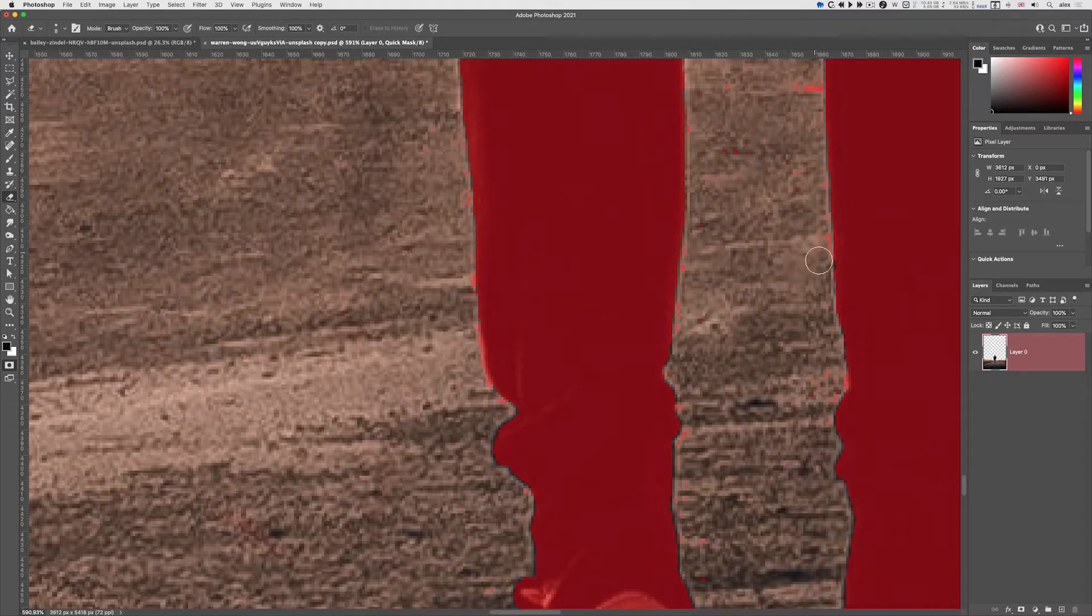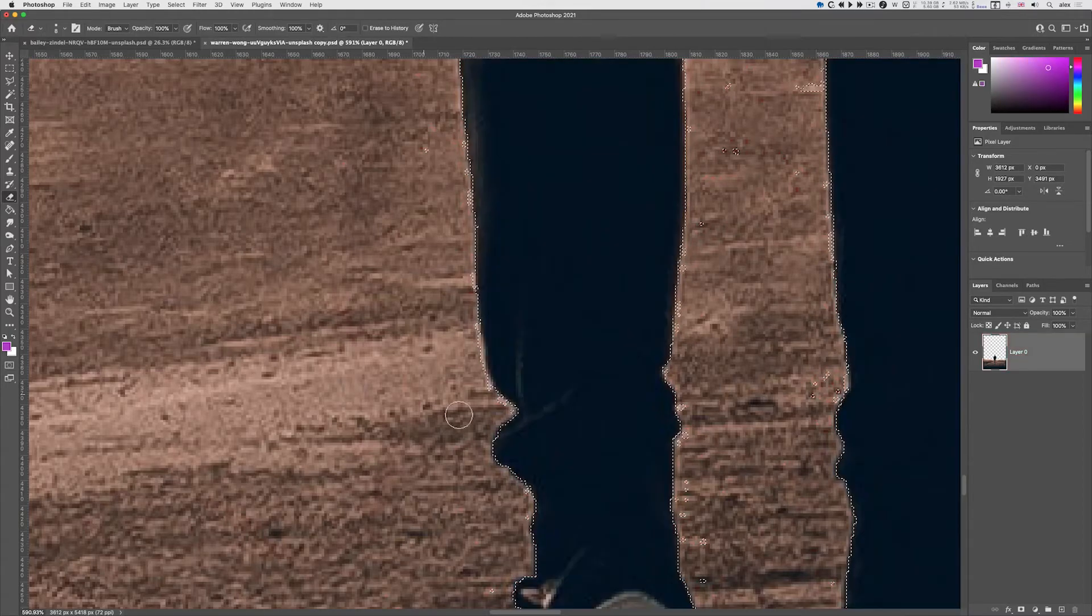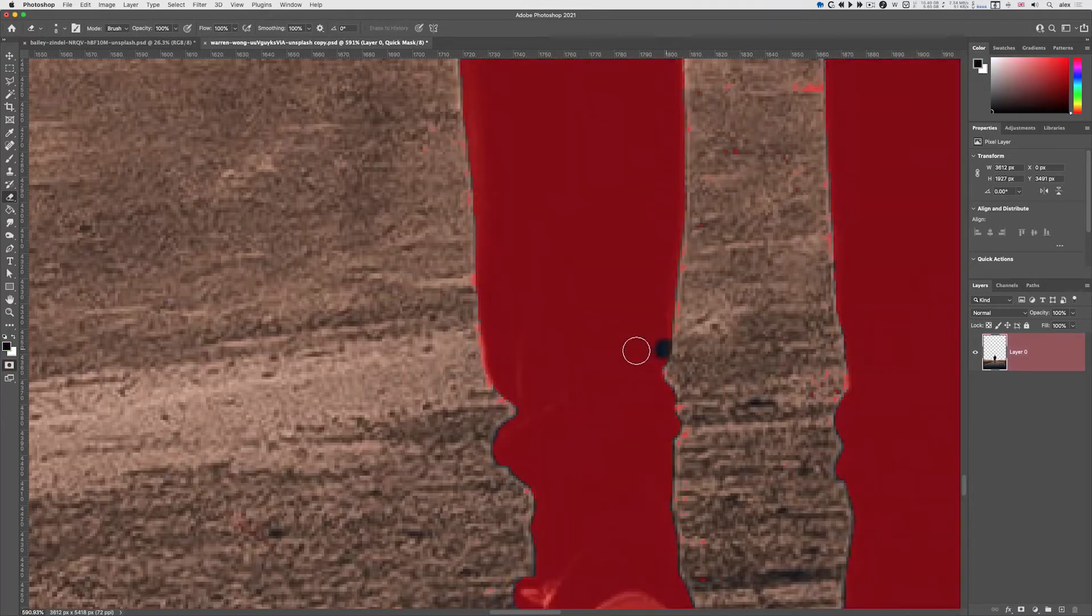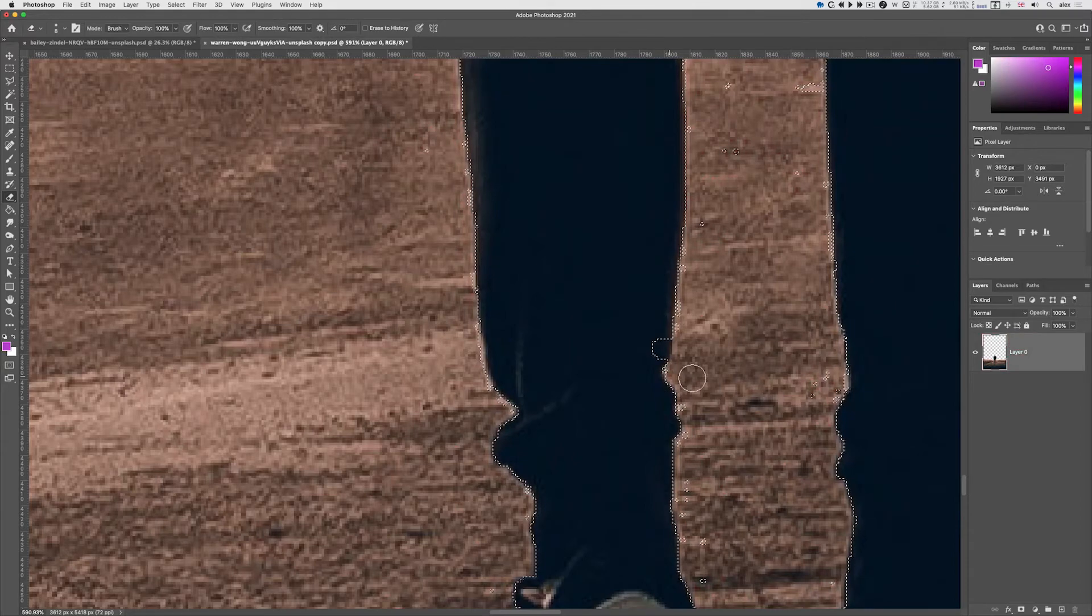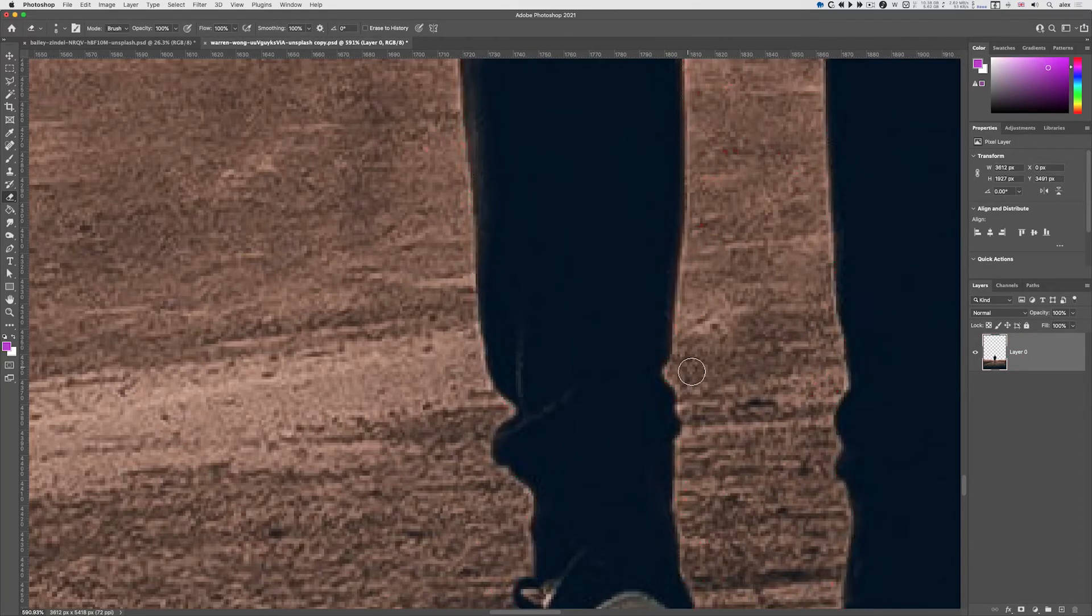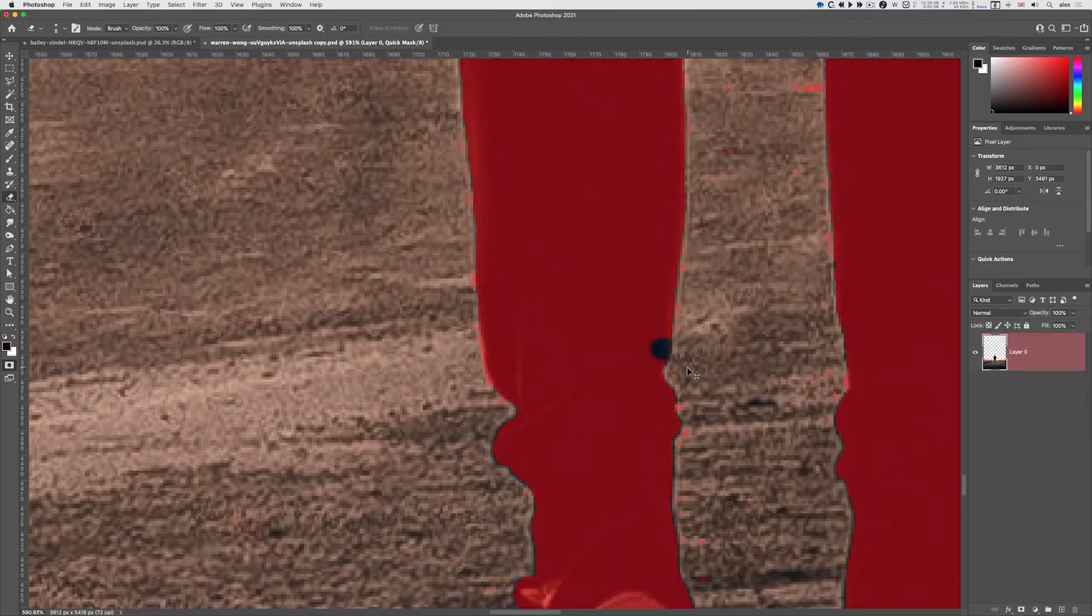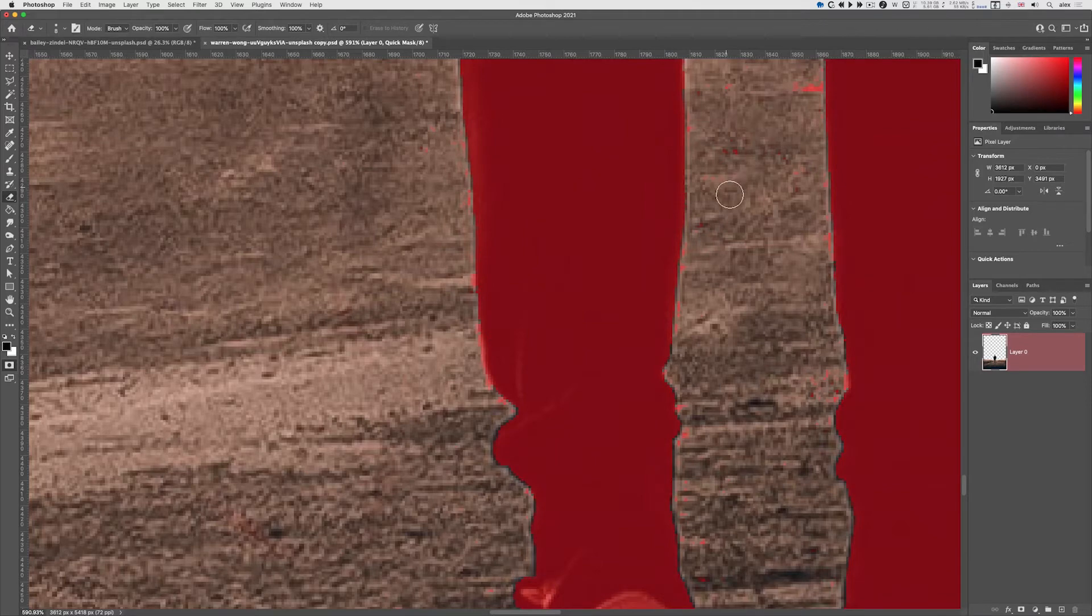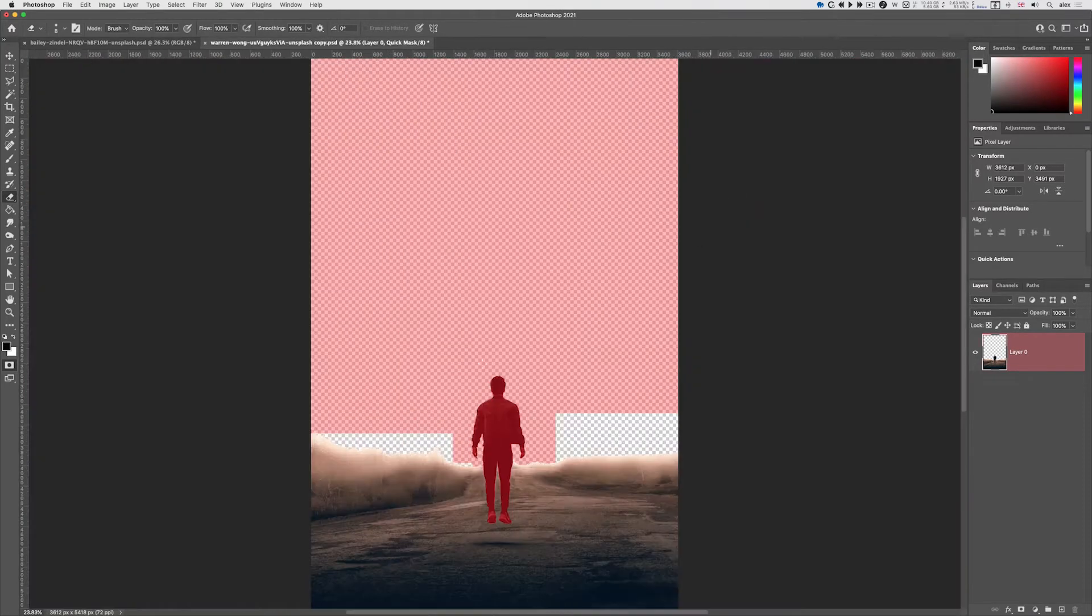The shortcut key is Q. So I'll press Q and I can see the dotted line. Q again, if I paint in, Q, Q. If I do an undo, I can just start rubbing out.